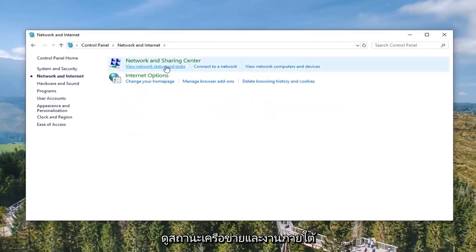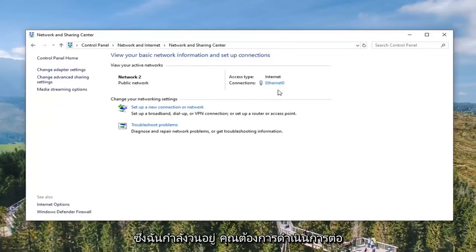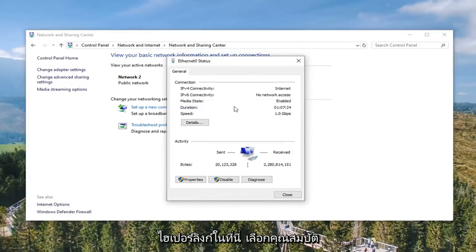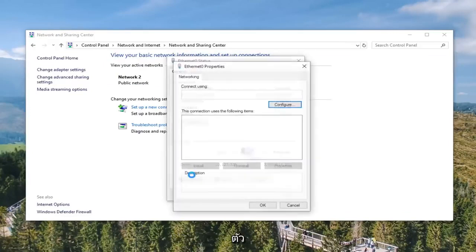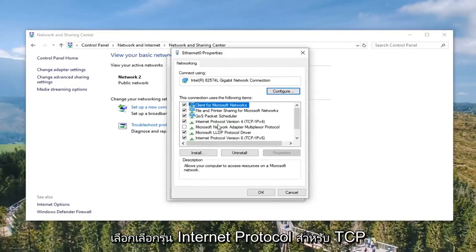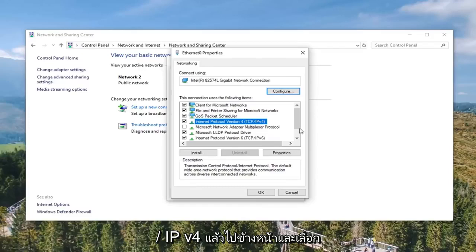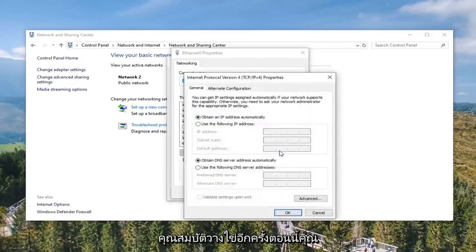Select View By to Category View and then select Network and Internet. Select View Network Status and Task. Underneath your internet connection that I'm circling here, you want to left click on it — it should be a hyperlink. Select the Properties option.